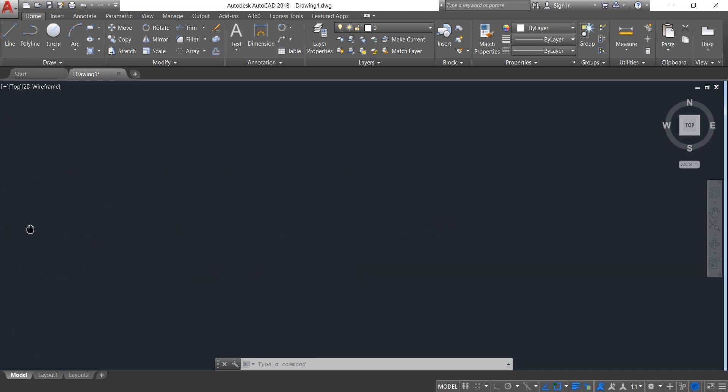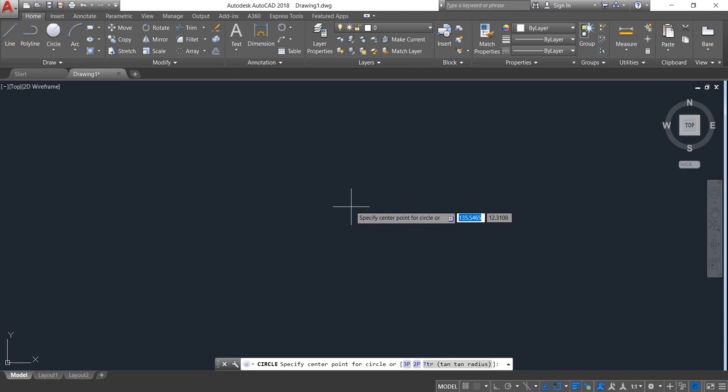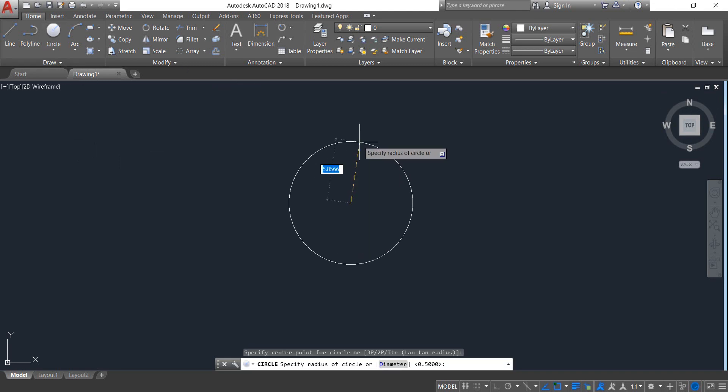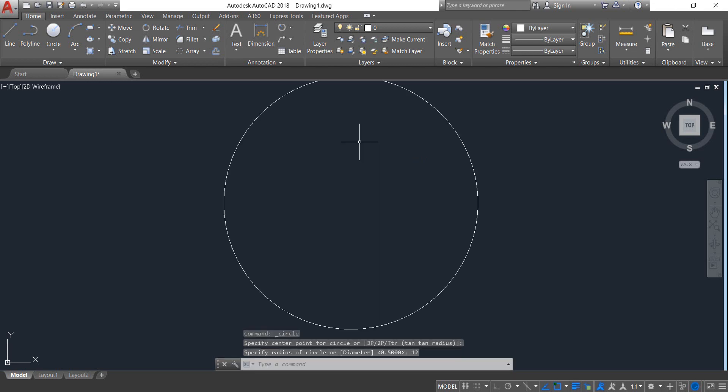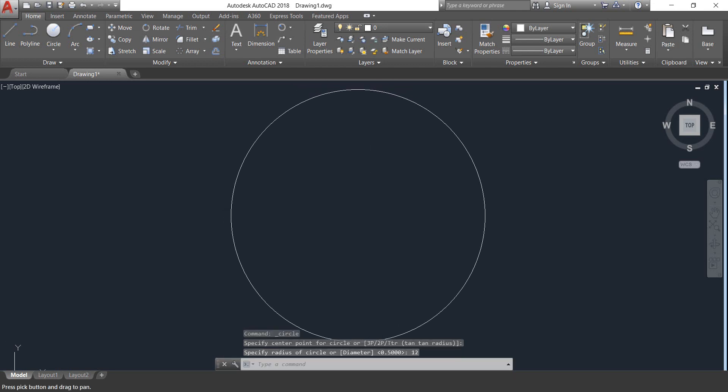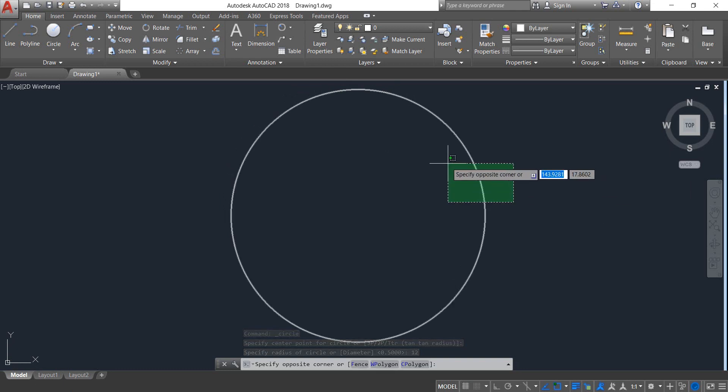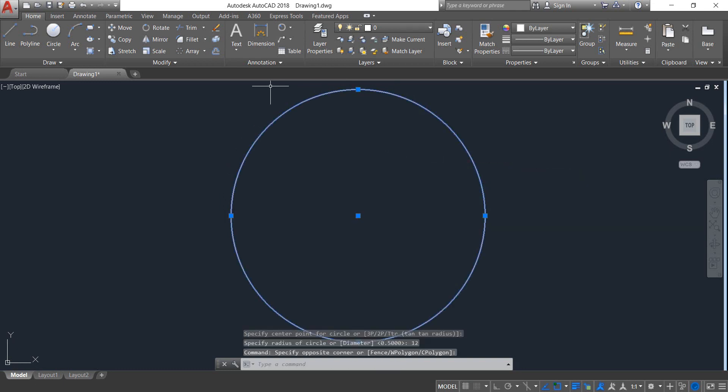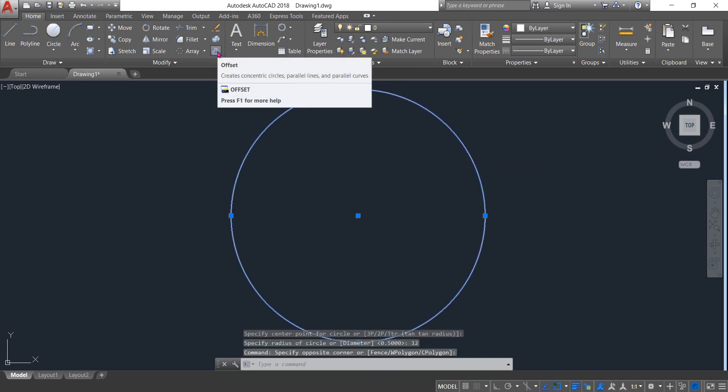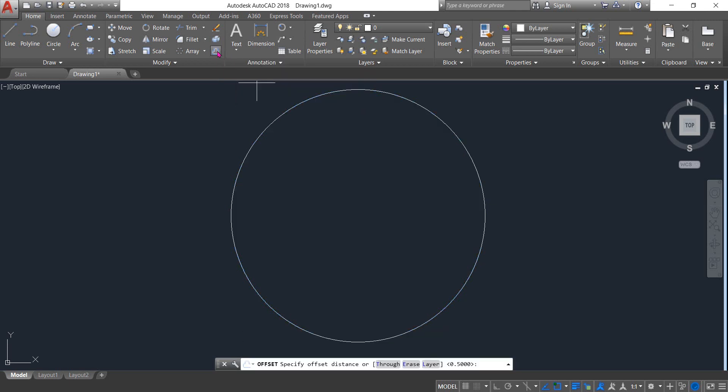First, select Circle and draw a circle. The radius will be 12. Now select the circle and select Offset.